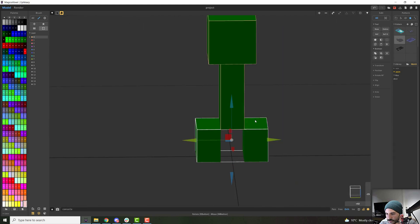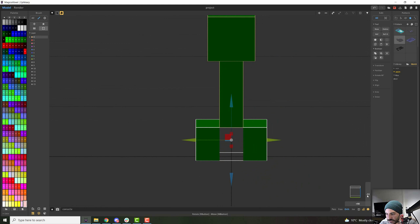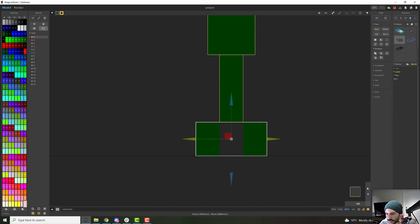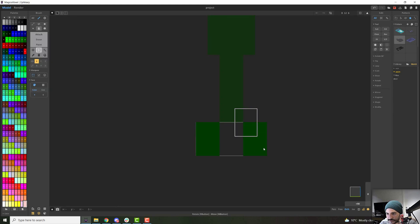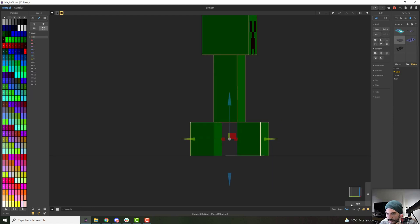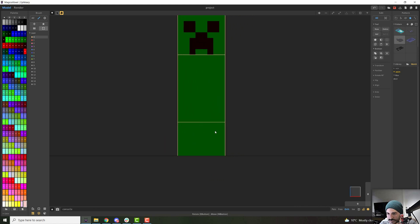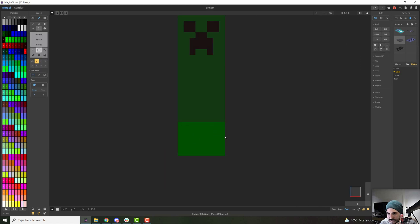And for the legs, I will just go side view, and I will press tab, just control X those two on the front, control V, and now I'll go frontal again. And I will select them.